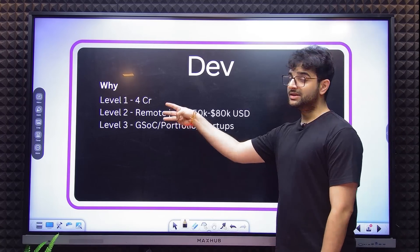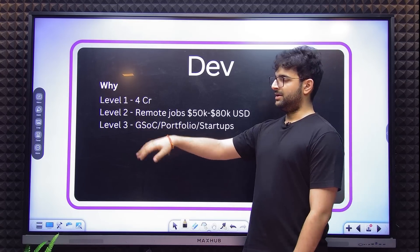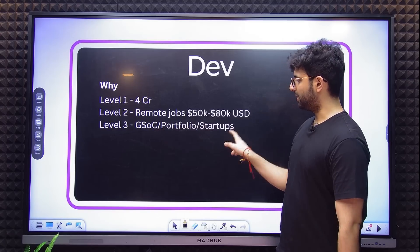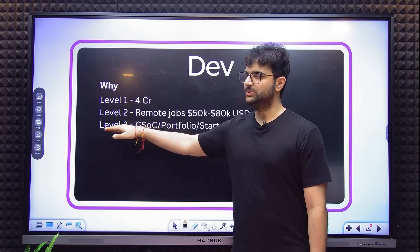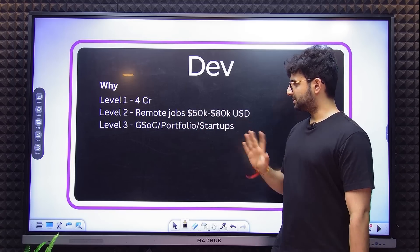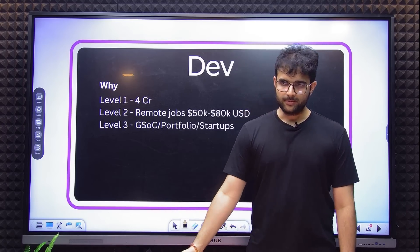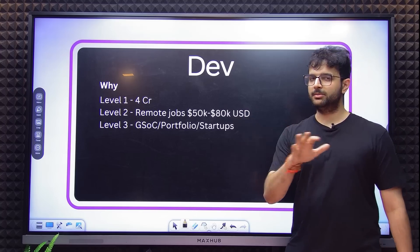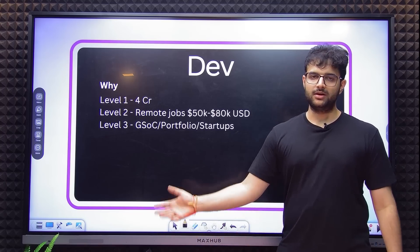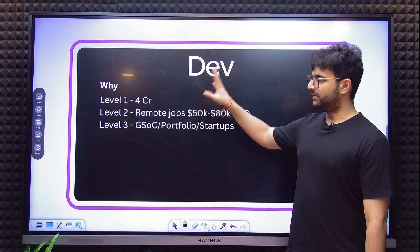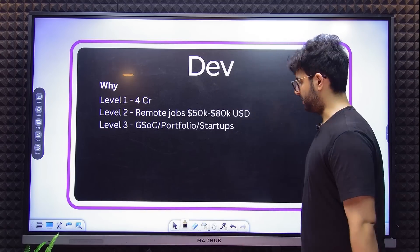Let's get into Dev. These are the three levels. Level 1 of Dev helps you build portfolios, get into a startup, and do Google Summer of Code (GSOC) — GSOC is probably the best one here if you're aiming for something. Level 3 is just creating a portfolio or aiming for a simple startup or non-complex remote job. Level 2 is remote jobs in the range of 50 to 80k US dollars, considered a junior engineer in a remote job, requiring some basic Dev skills — web development is the popular niche. Level 1 is the 4CR offer, meaning you're a senior engineer in a remote offer — a pretty lucrative position.